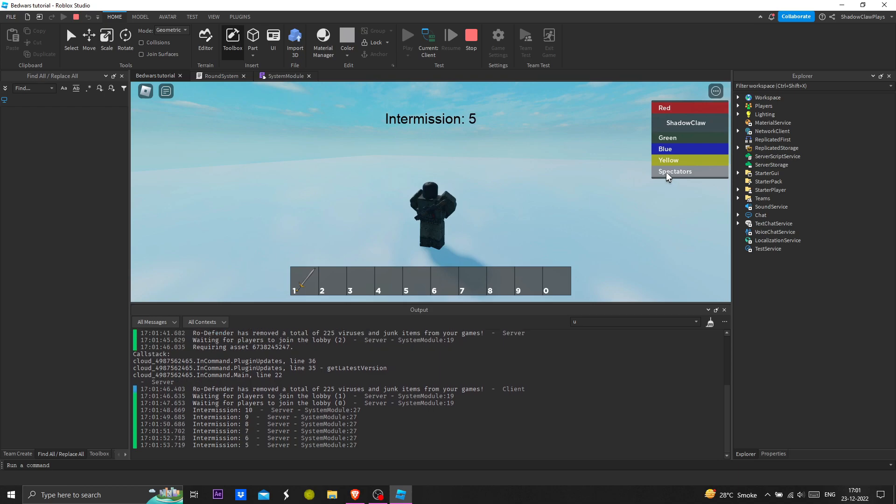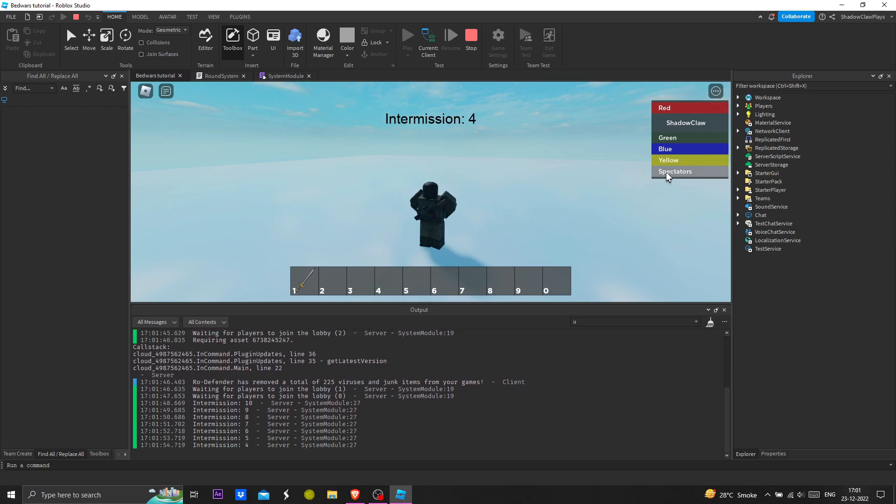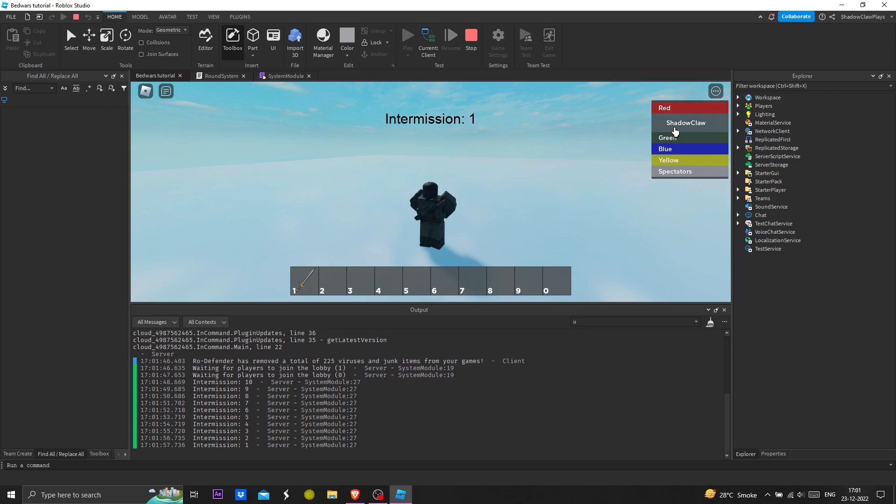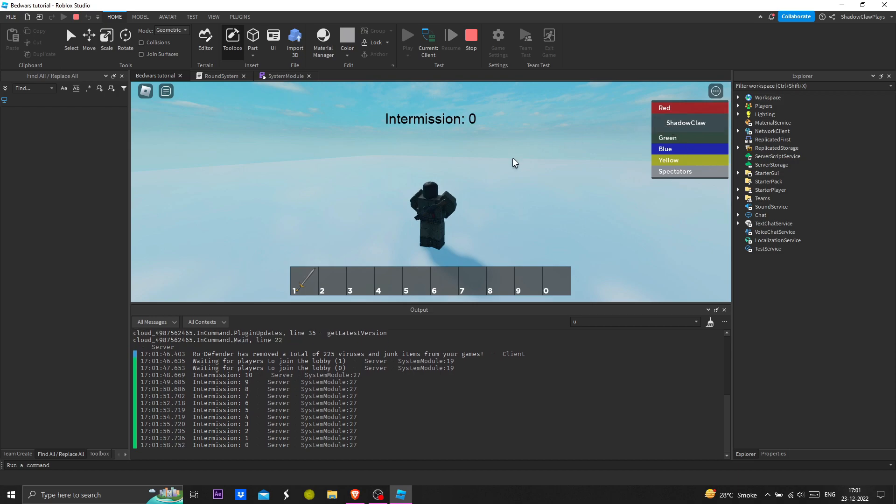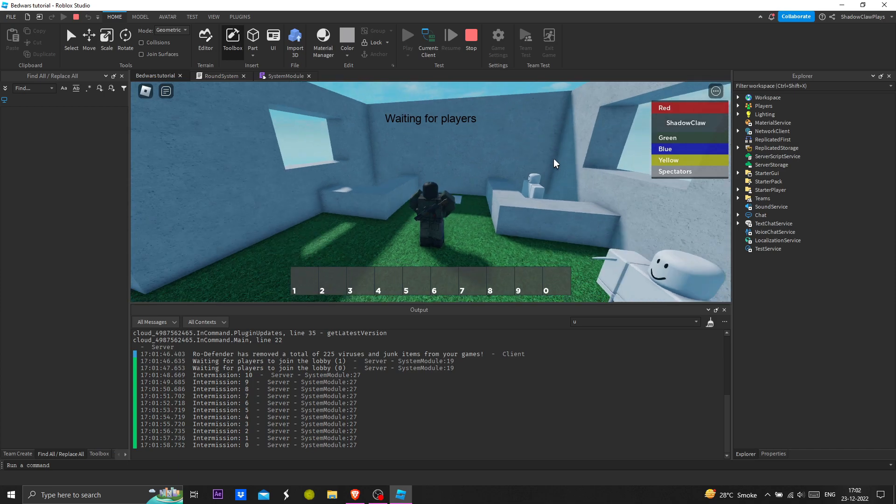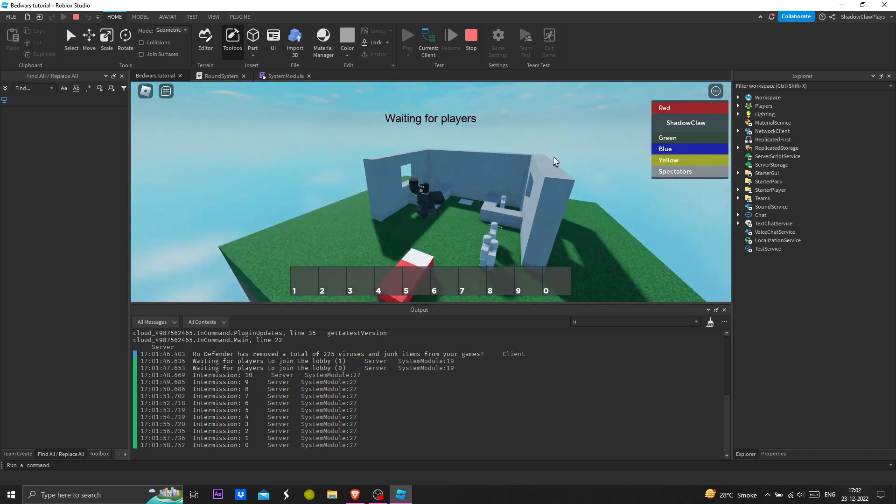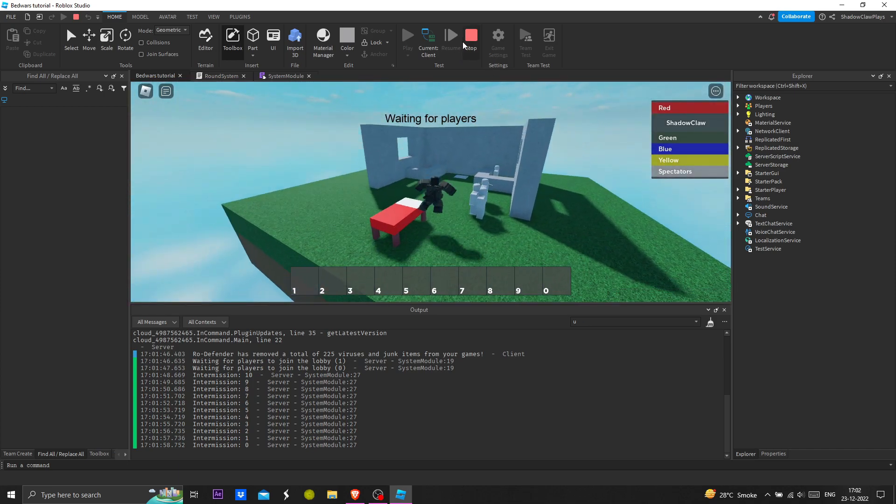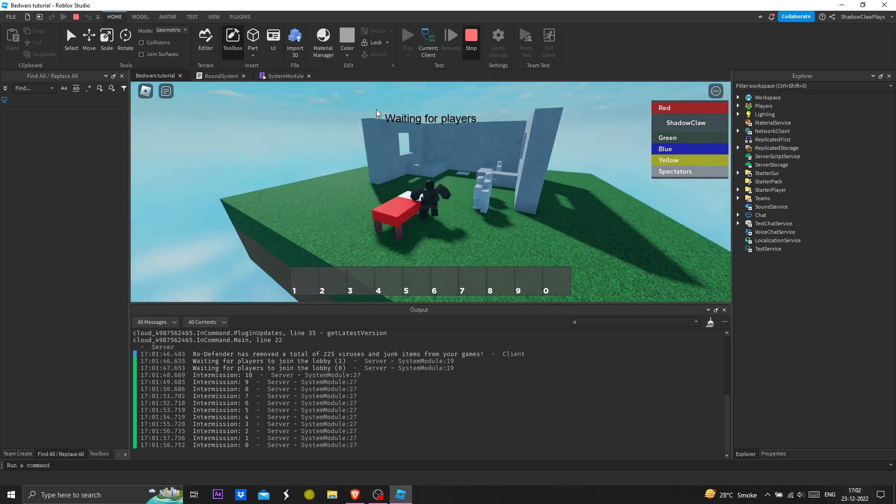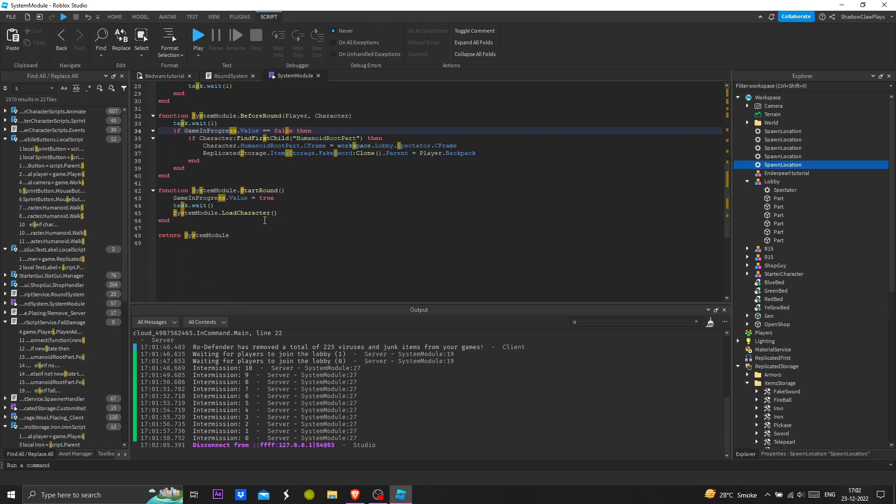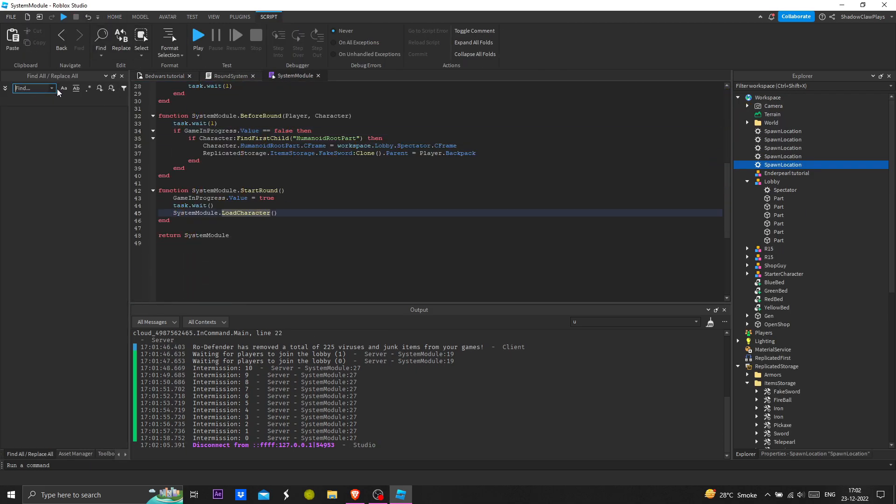Hopefully it's not going to do it again. Yeah now it's working properly. We finally got it, okay removing this here.